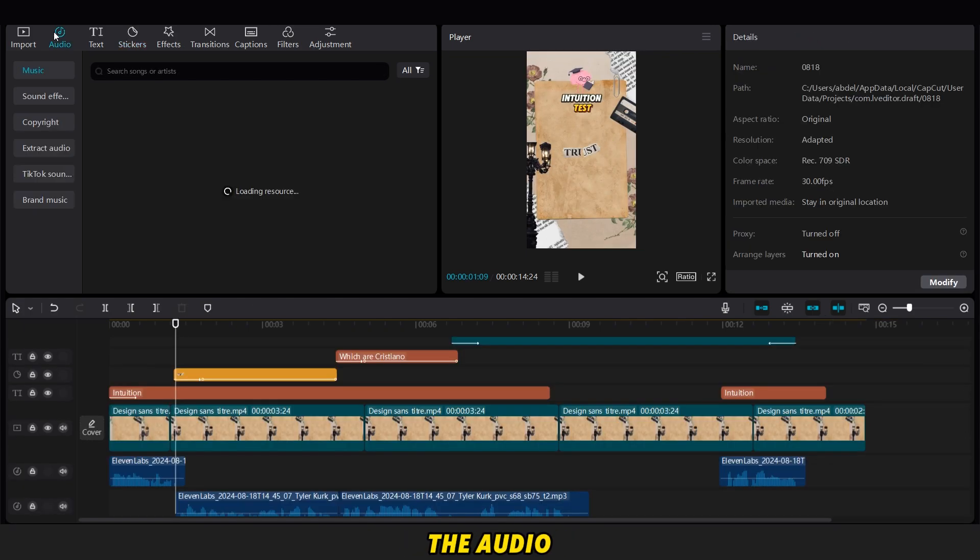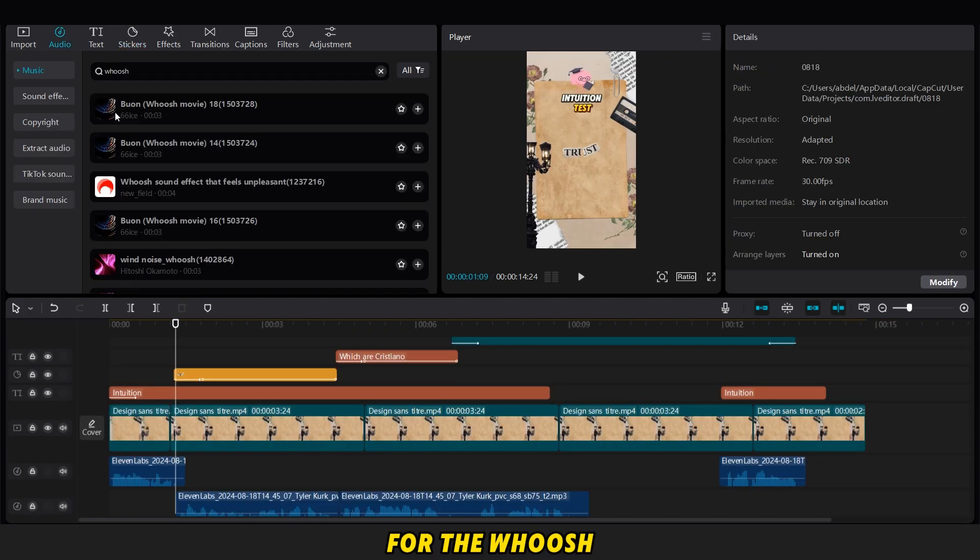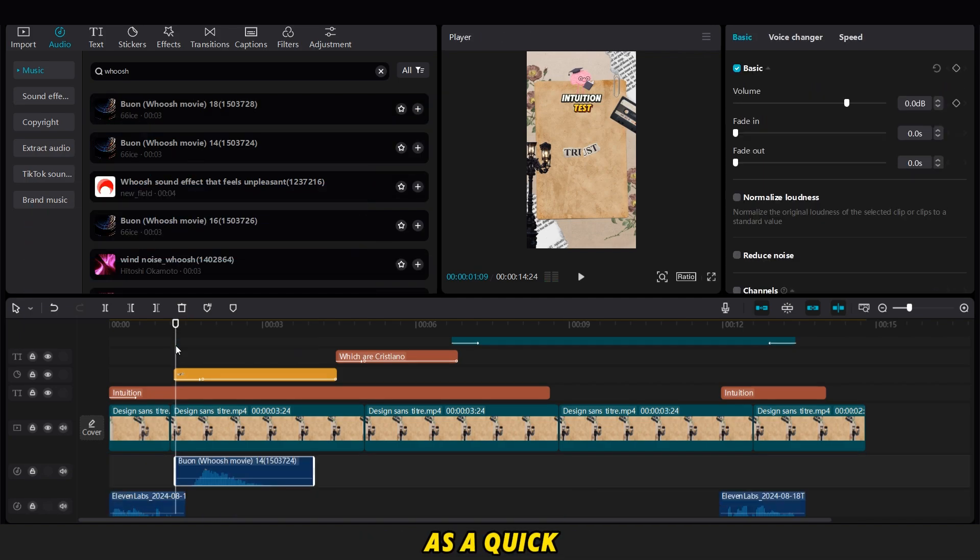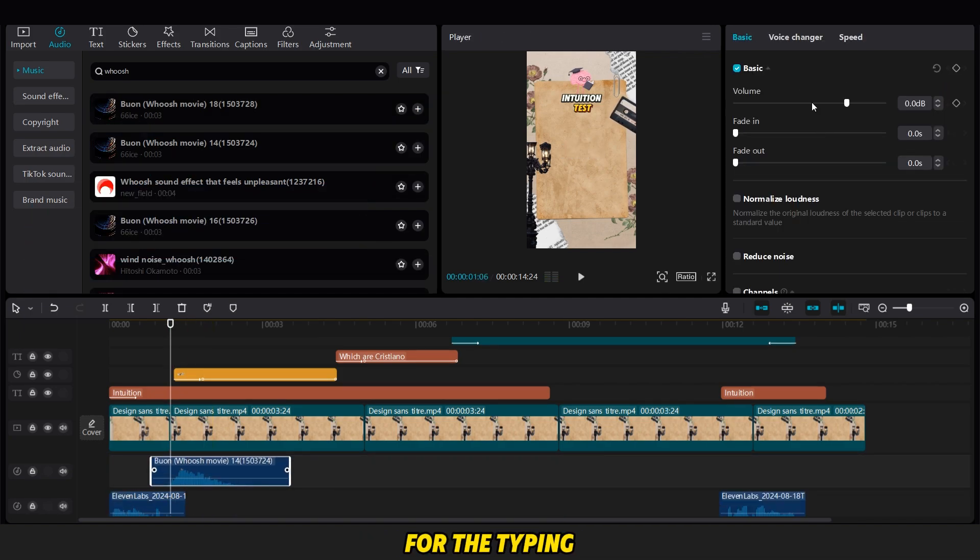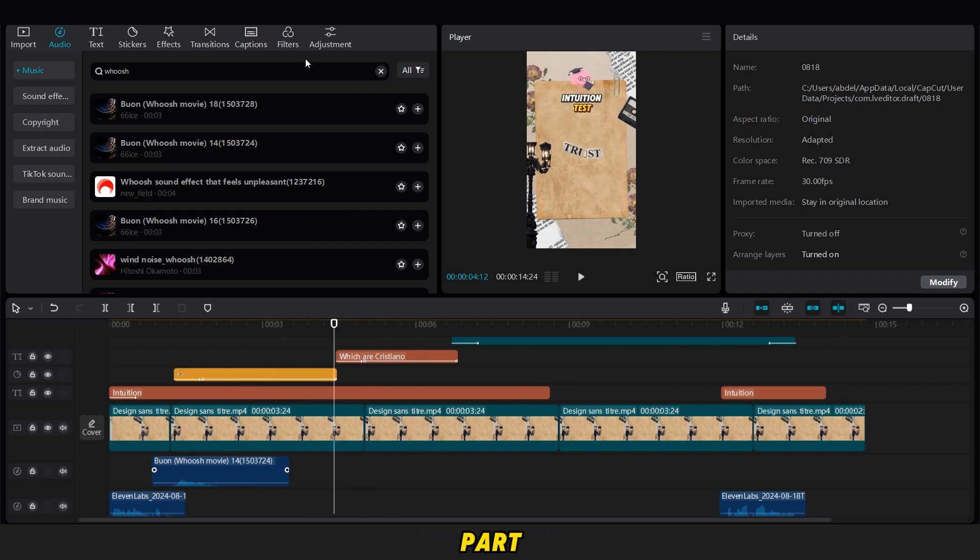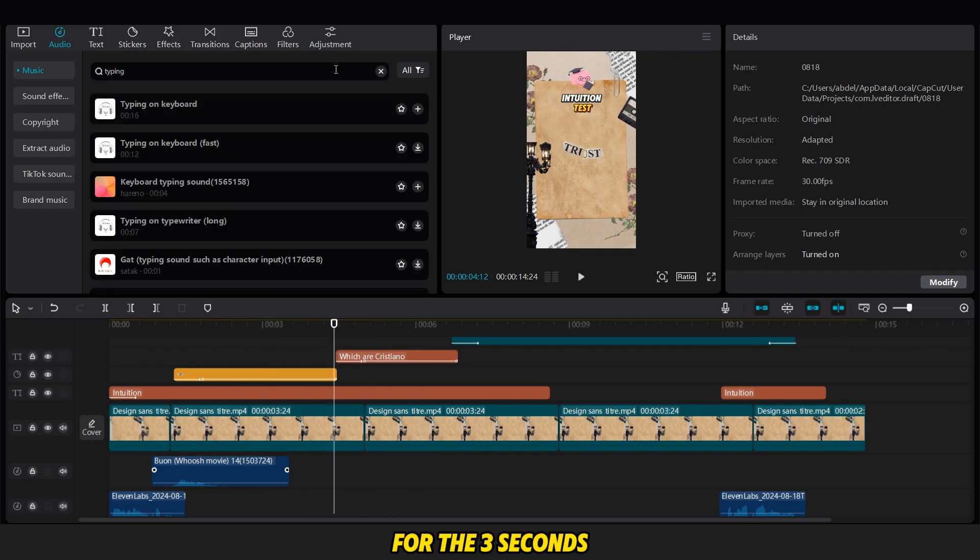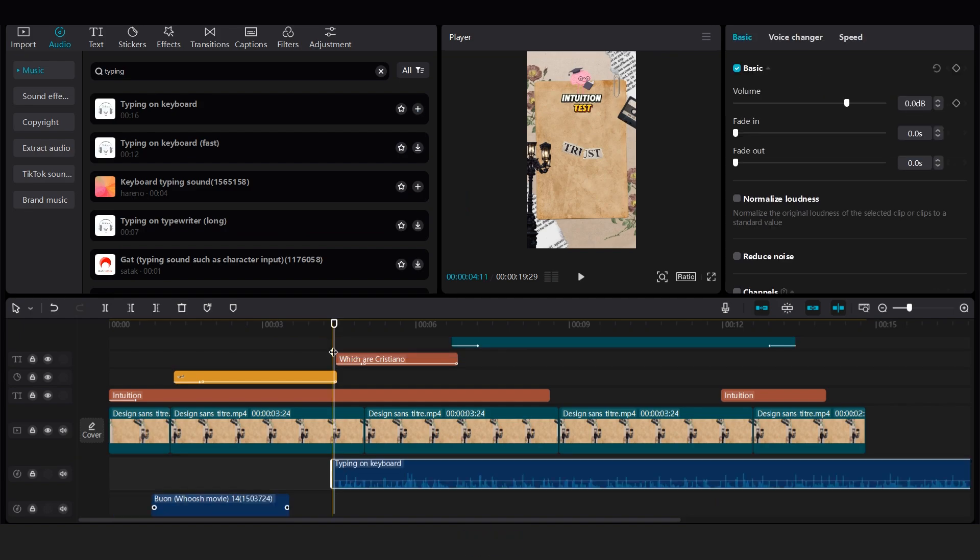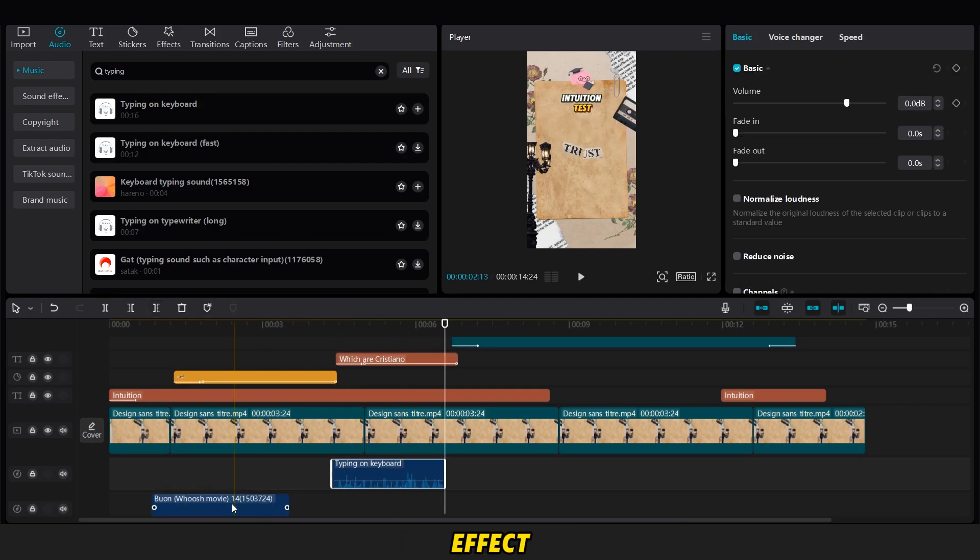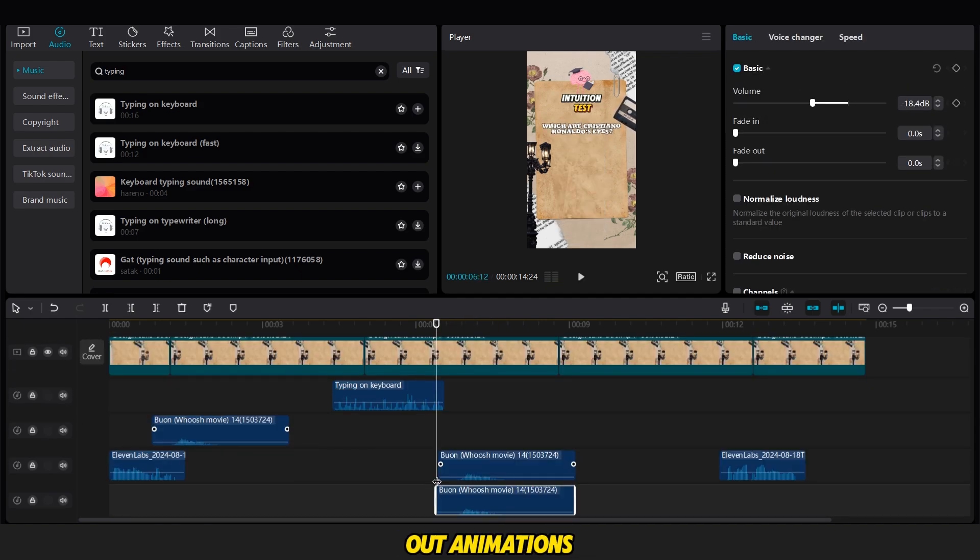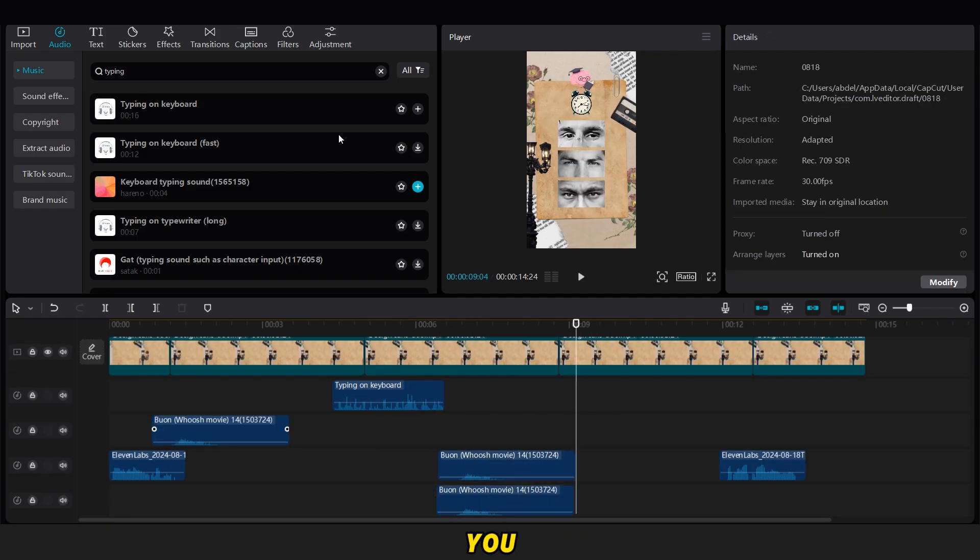Now we go to the Audio option and search for the sound effects we need. First, we search for the Woosh sound effect, and add it to every transition as a quick effect. We also search for the typing sound effect, and add it to the text animation part. Then, we search for a timing sound for the three seconds of thinking time. And finally, we search for a right answer sound effect for the answer part. For each sound effect, you can reduce the volume or add fade in and fade out animations.